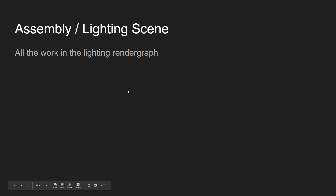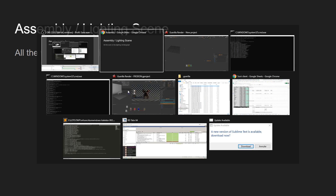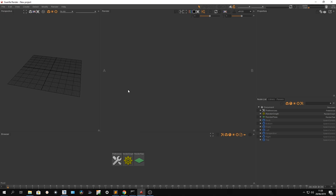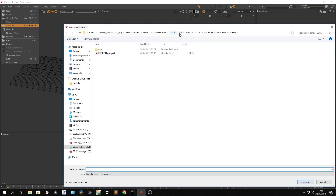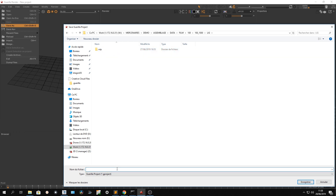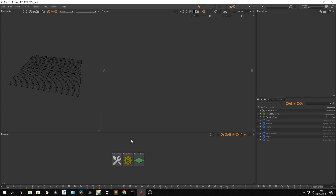Right now we're ready to reference my look development, so I'm going into my empty scene already prepared and I'm gonna directly save it at the right place. I'm going into my first shot, first animation, first sequence, first shot — and let's say it's gonna be the 100,000 v1.